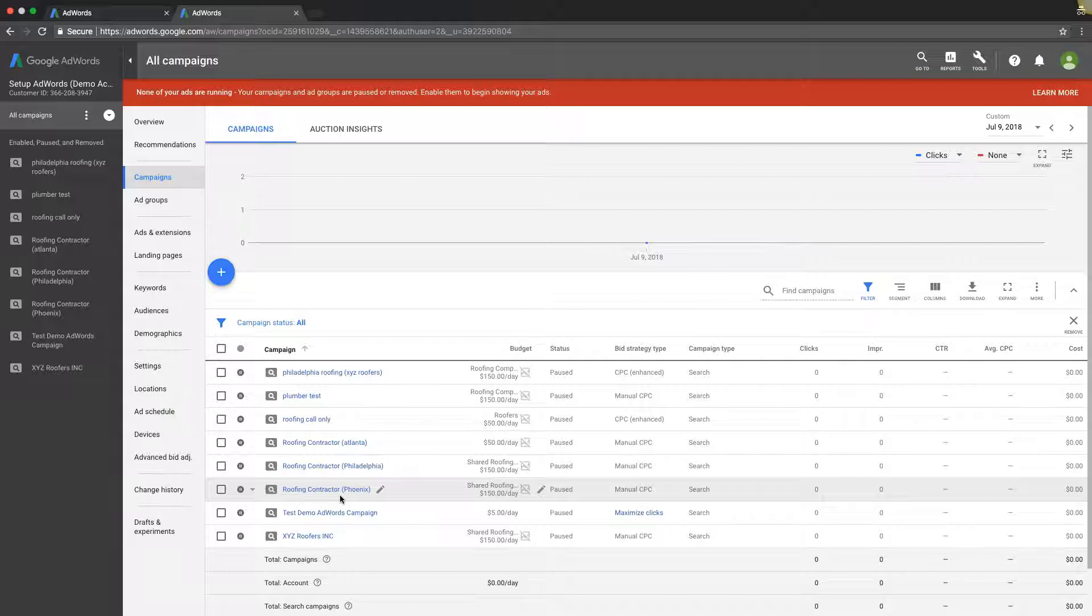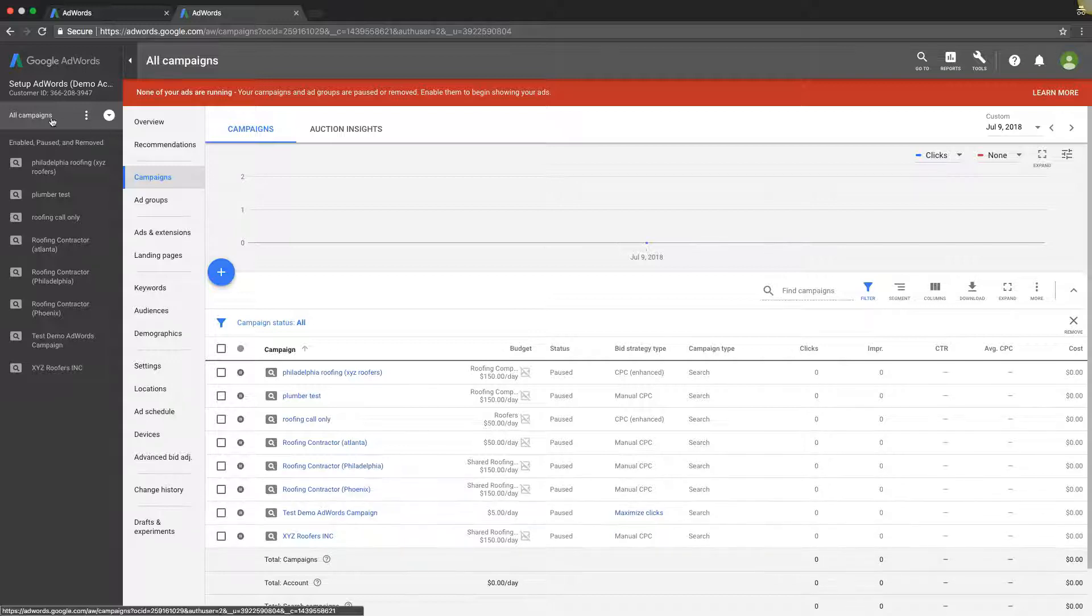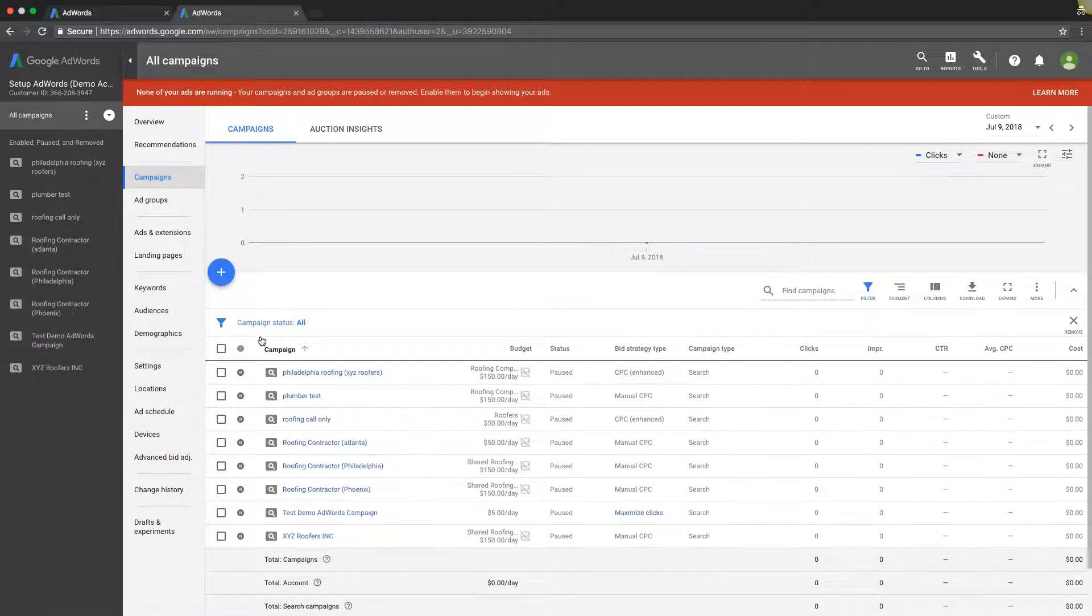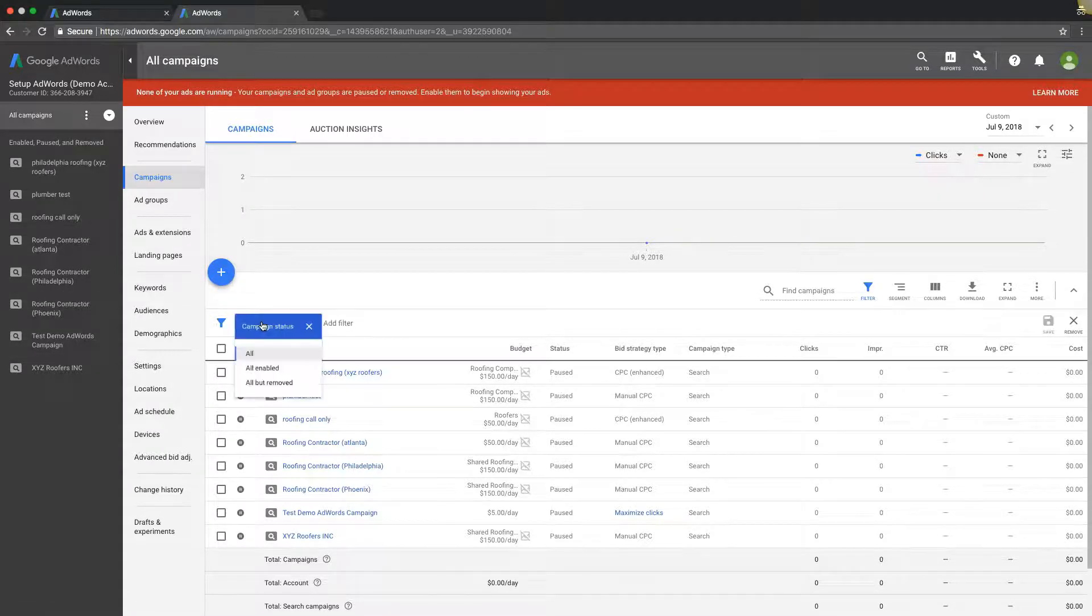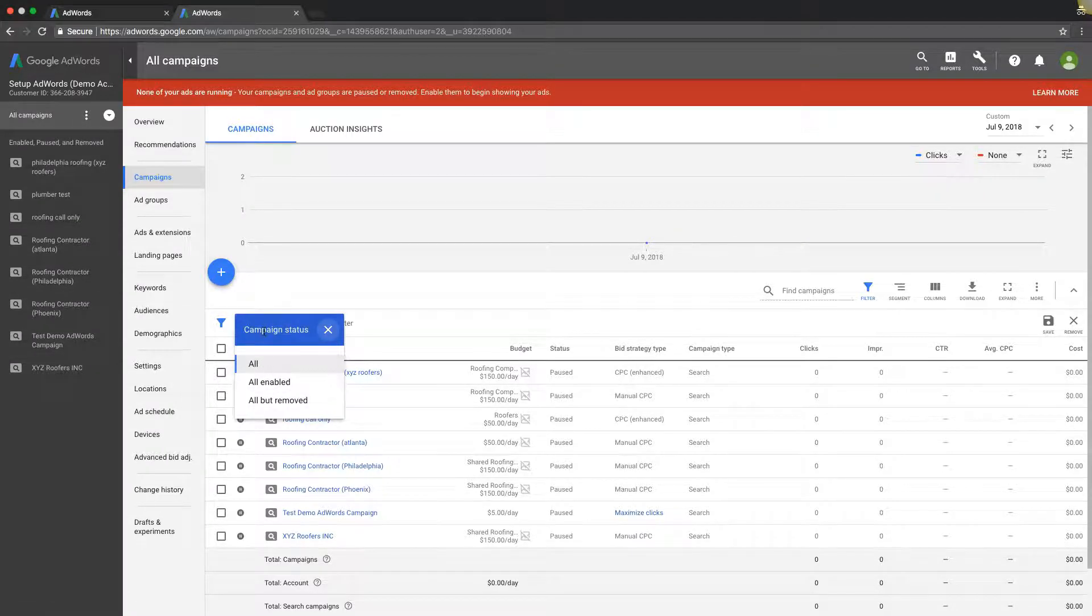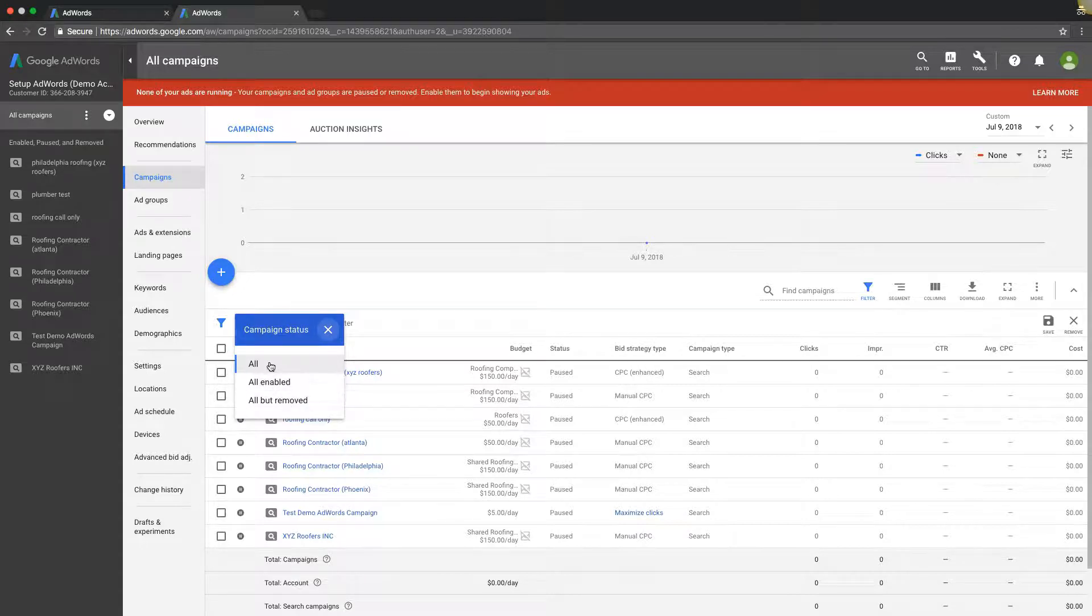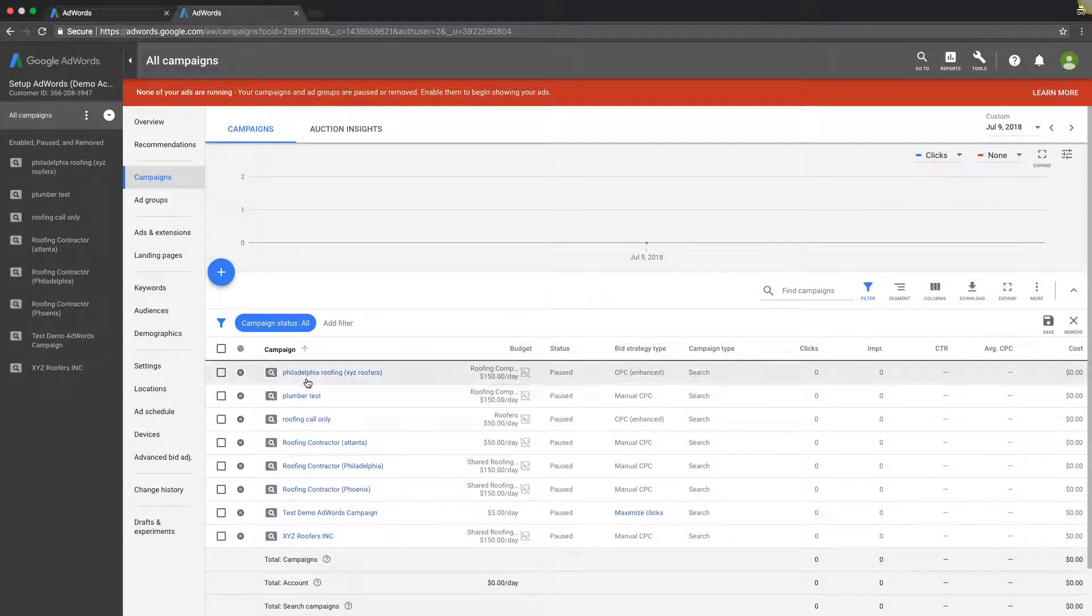There's a few different ways you can do it. If you're logged into your AdWords account, you'll see all your campaigns here. If you have your filter here, you can filter them. You don't have to do all enabled, you can do all, and you'll see all your campaigns, even the paused ones.